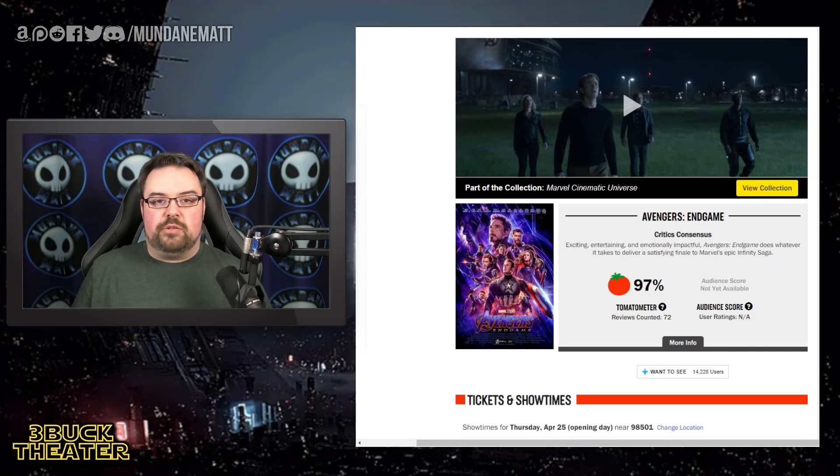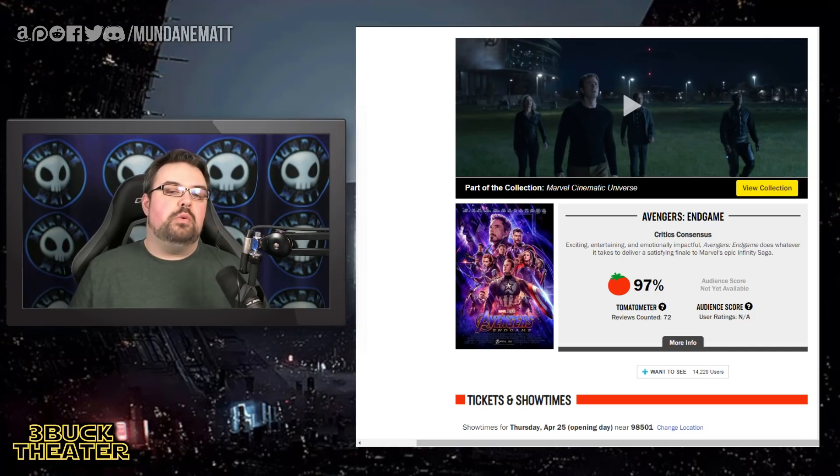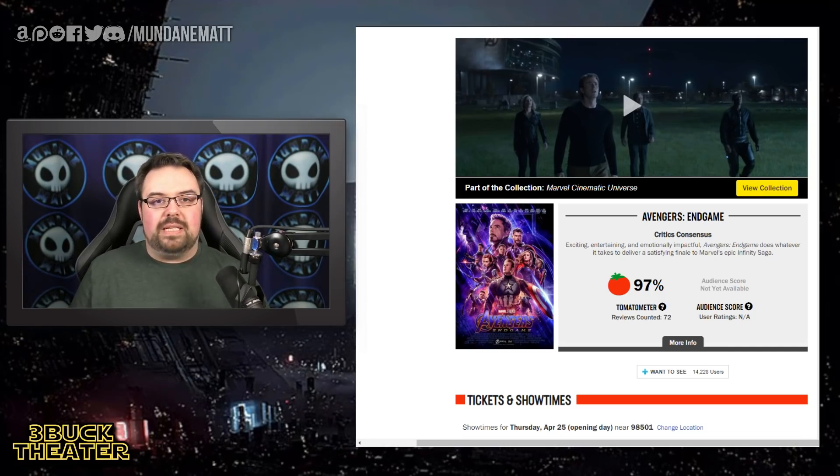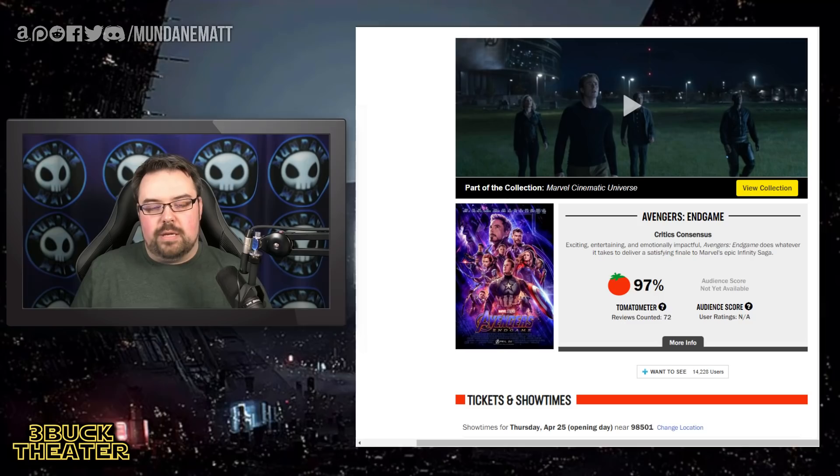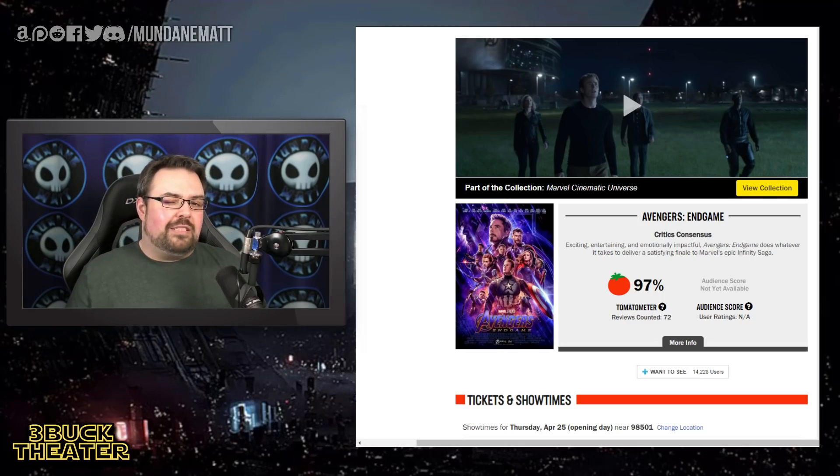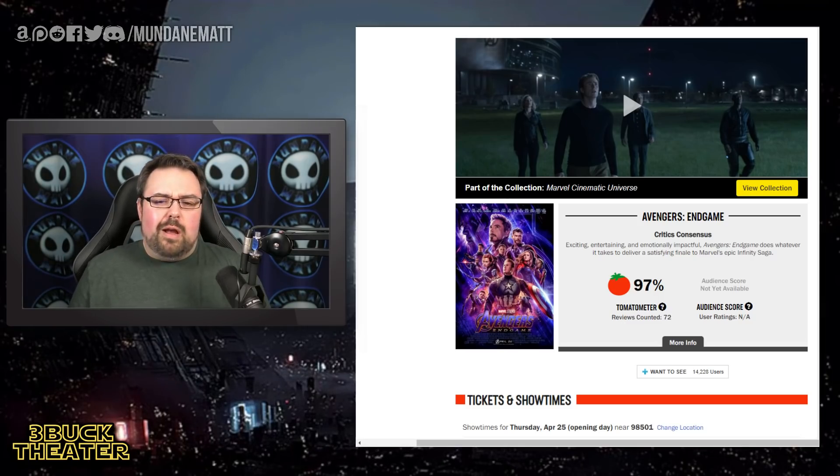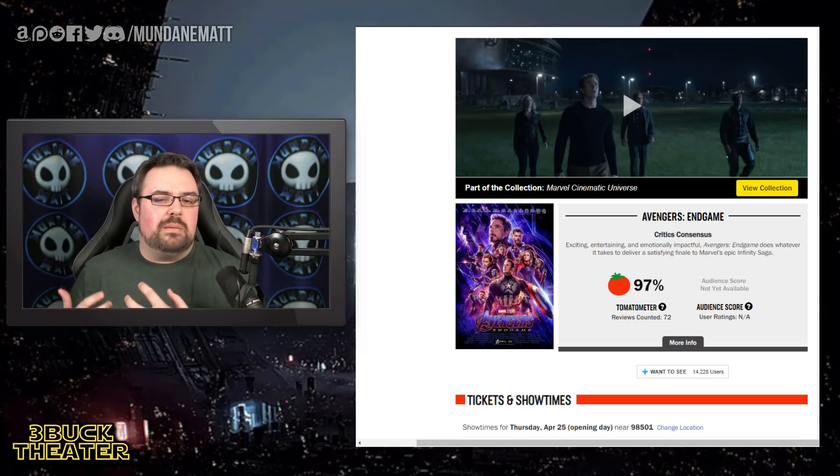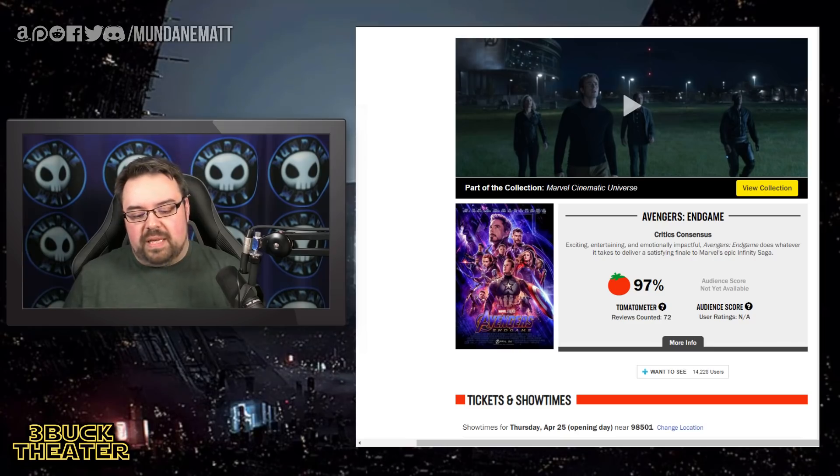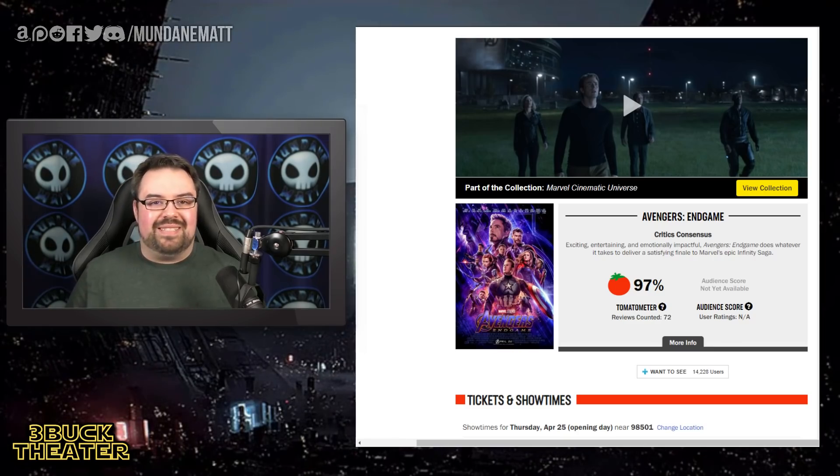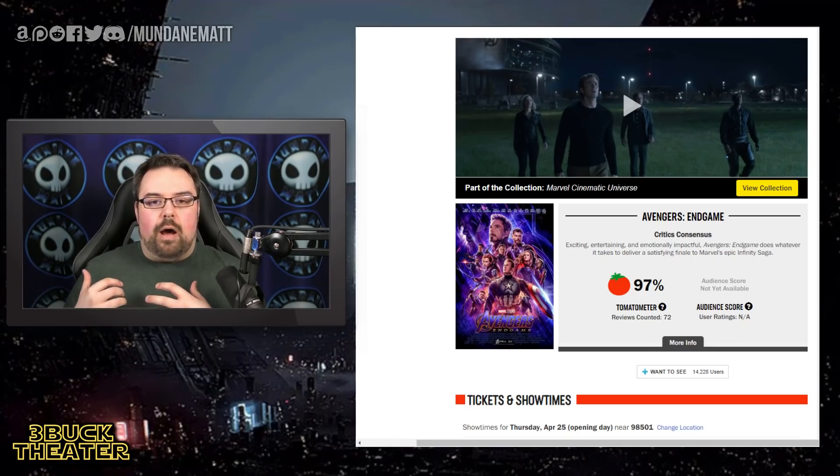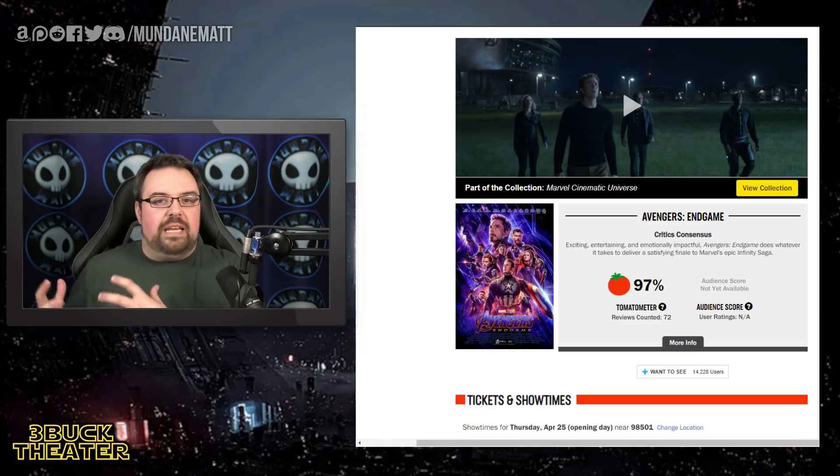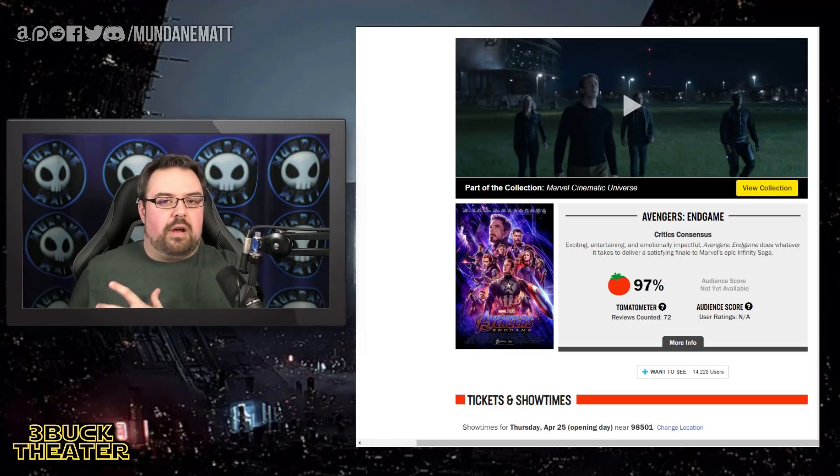Hey, what's going on, everyone? My name is Matt Jarbo. Welcome to Three Buck Theater, and this is my RT recap series, where I like to take a look at Rotten Tomatoes scores, oftentimes as soon as the movie drops, because I feel it gives us the best representation of the fan media response.